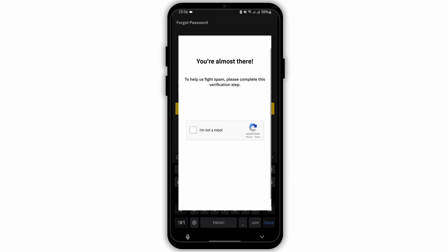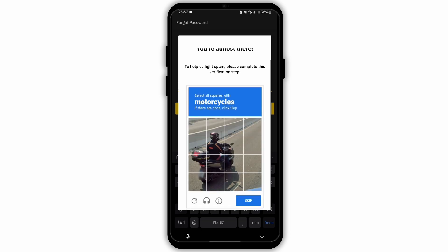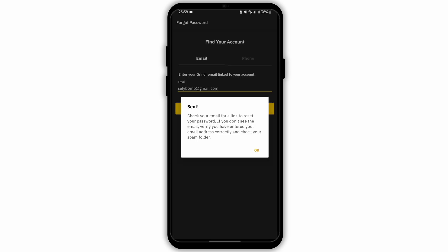Doing so, you'll have to first verify the step, and for that click on 'I'm not a robot'. After that you'll have to solve the captcha, and once you're done verifying the captcha you'll have to proceed.